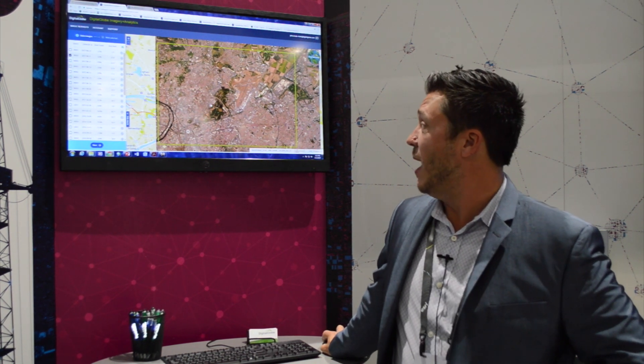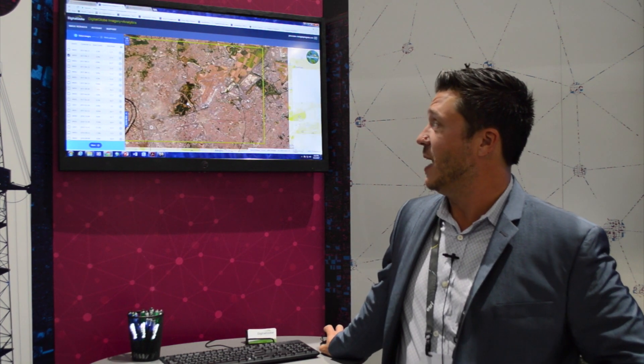One of the really cool aspects of the capability is the ability to search and discover any content from our entire archive and directly preview and browse the imagery directly inside a web browser.